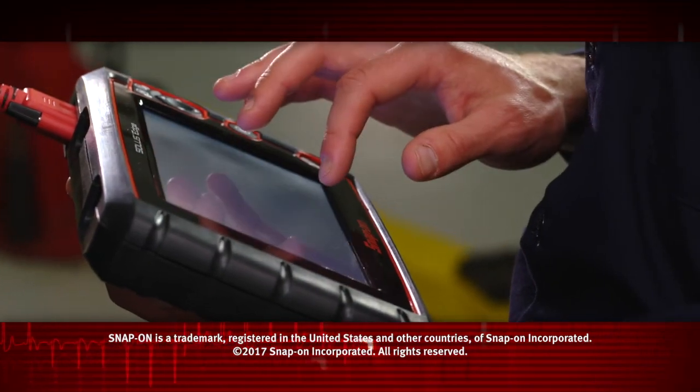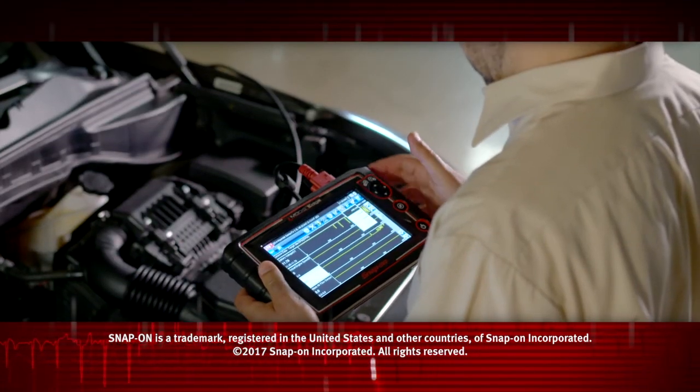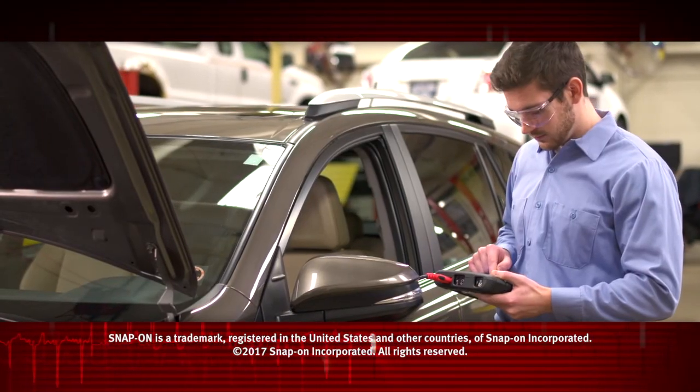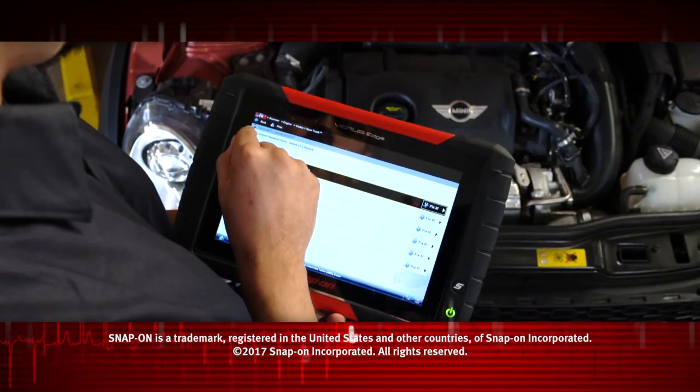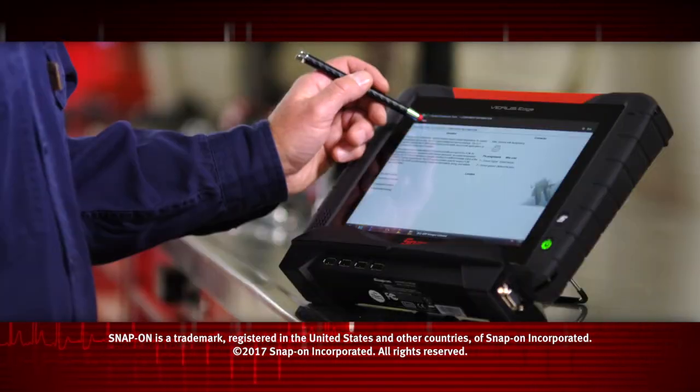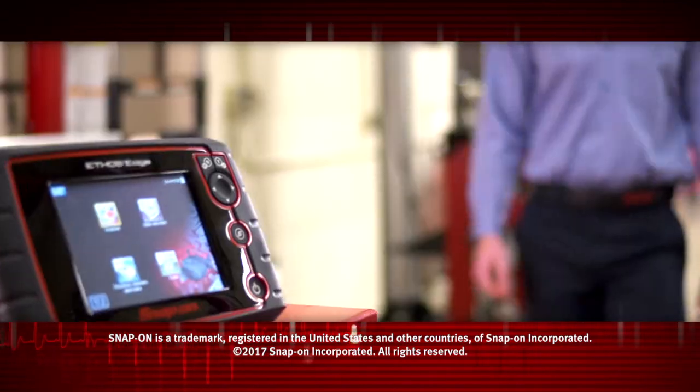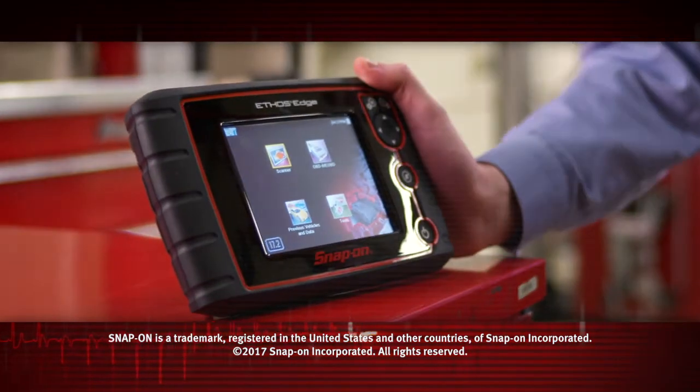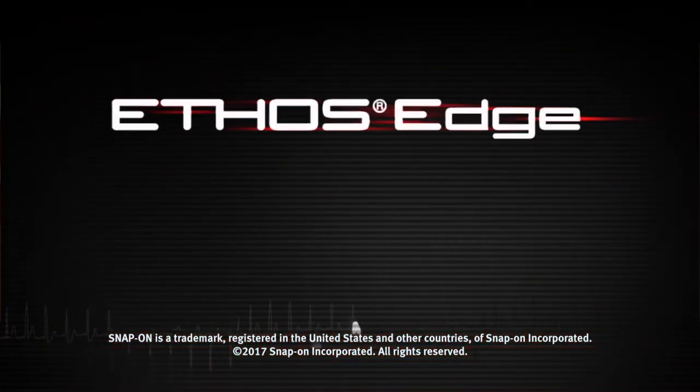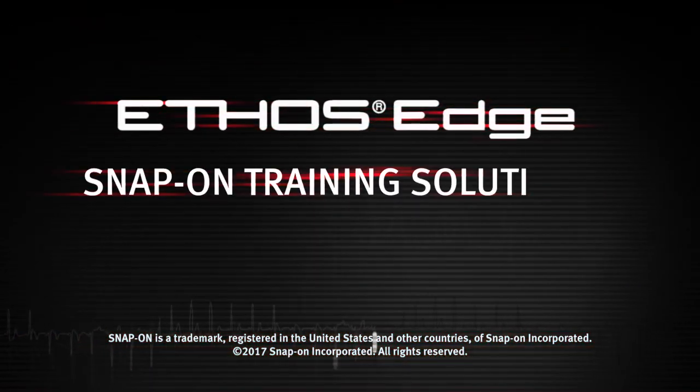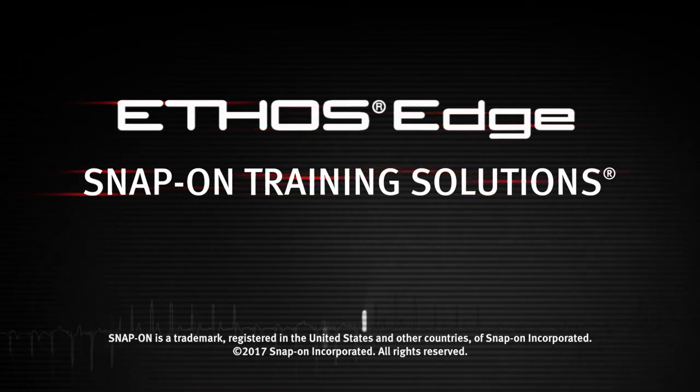Snap-on is dedicated to helping you get the most out of your diagnostic tool and keep your customers happy. Be sure to watch the rest of the modules in this training solution series.